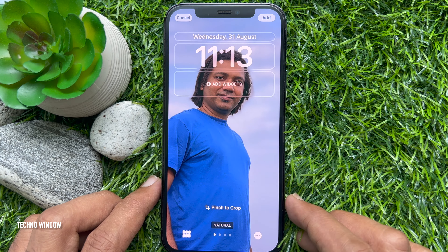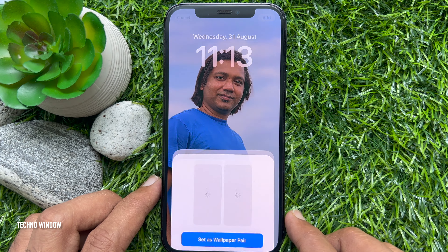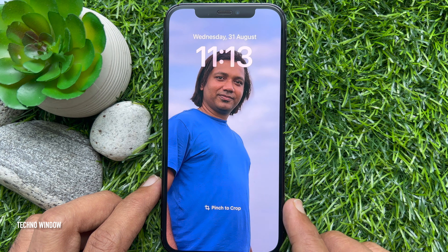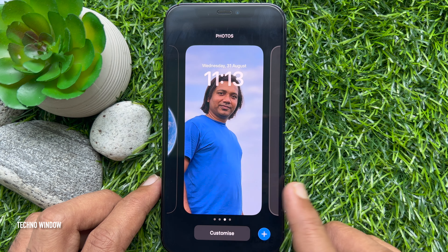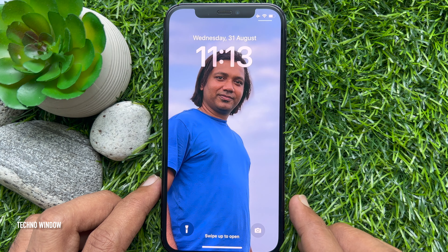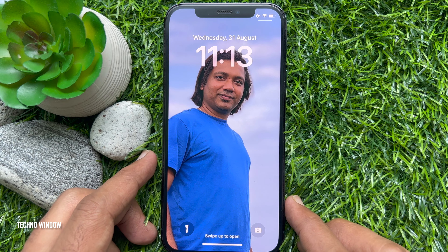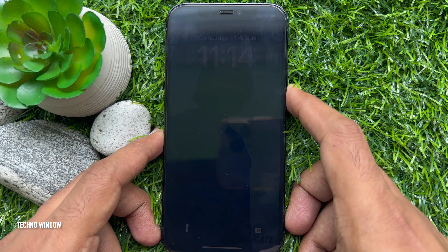Tap the Add button on the top right, then tap Set as Wallpaper Pair. That's it. These are the steps to change lock screen wallpaper automatically on iPhone.